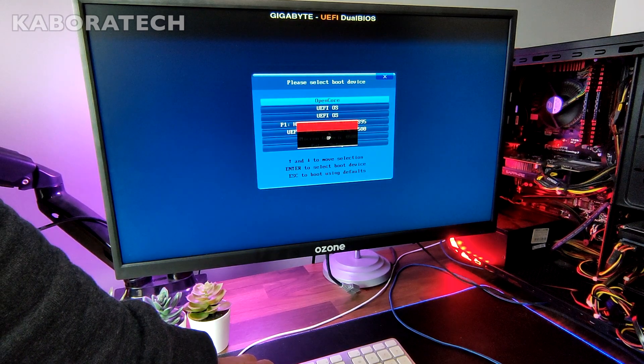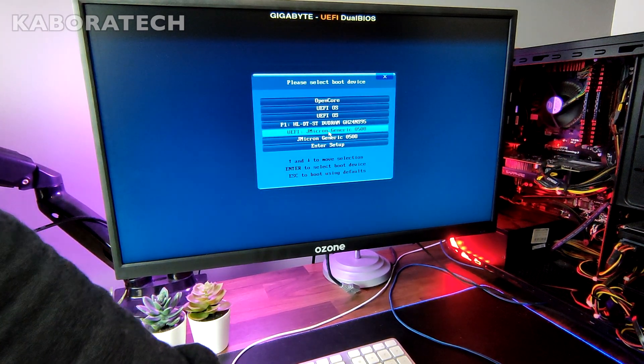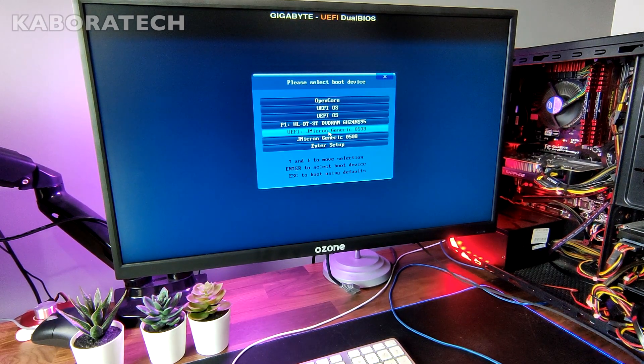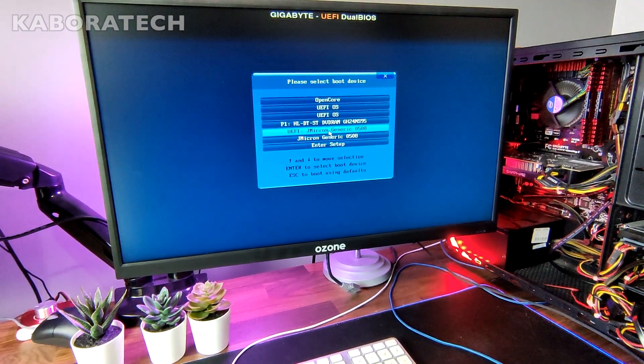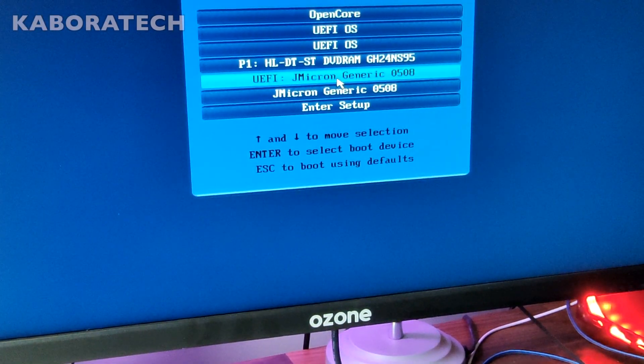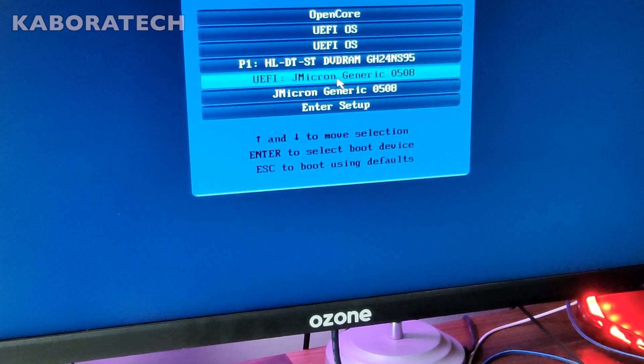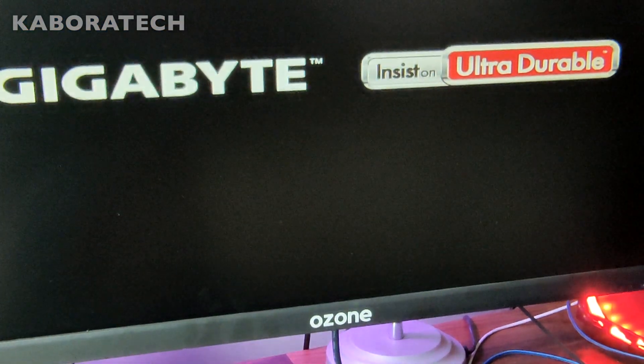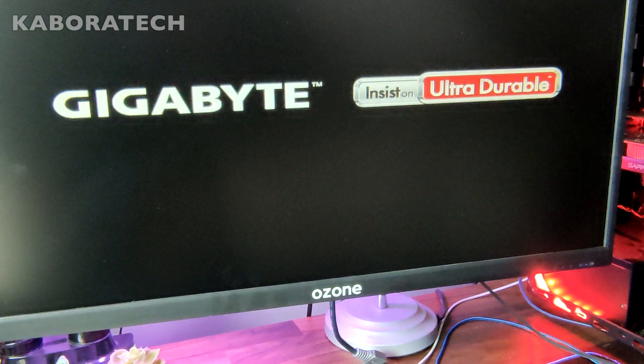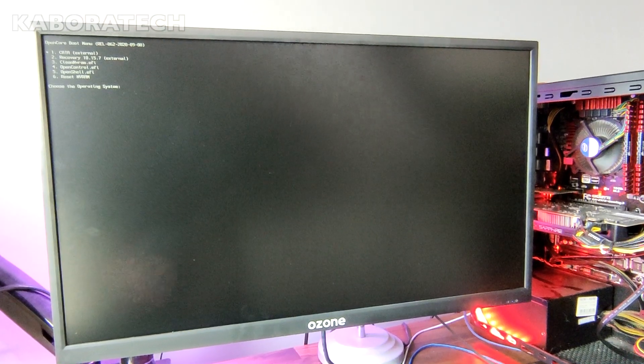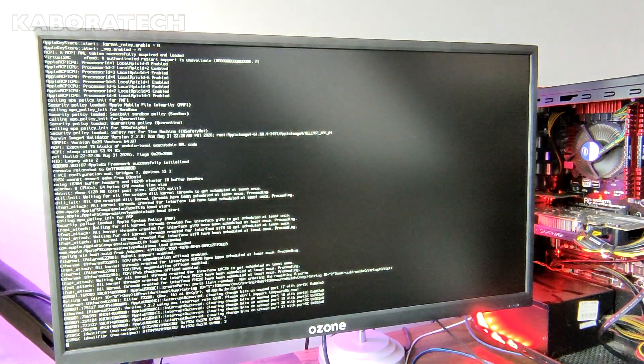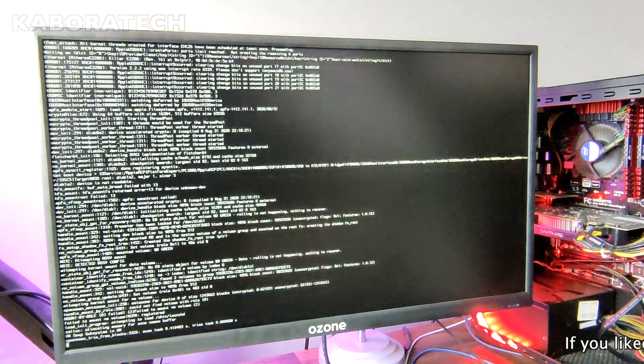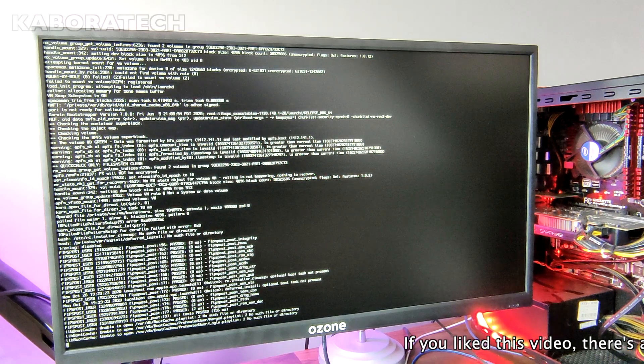Now I will select the bootloader, which is OpenCore. We see here the new SSD inside that box - it's JMicron Generic, that's the box. But we will be booting through OpenCore. As you can see, it will boot really fast.